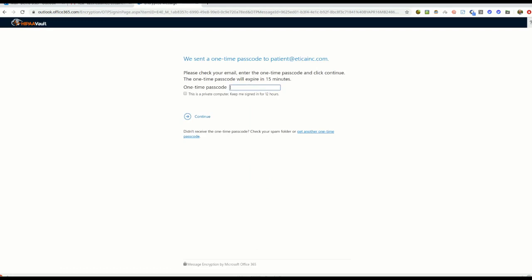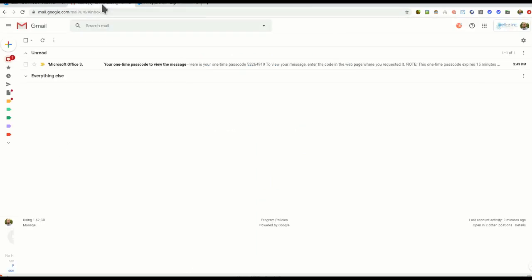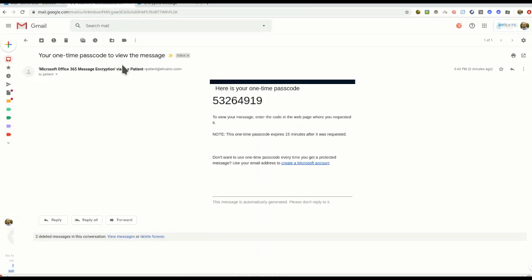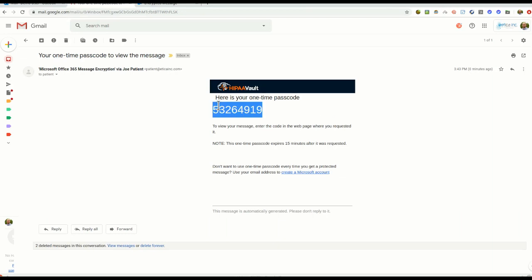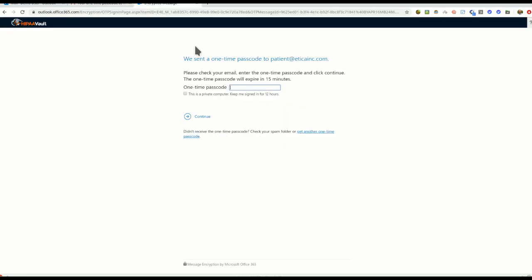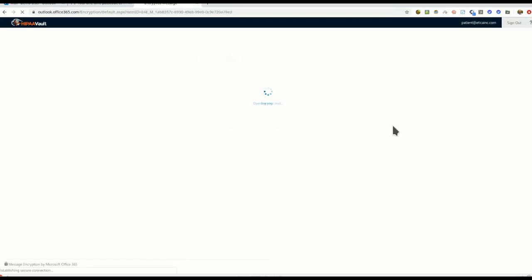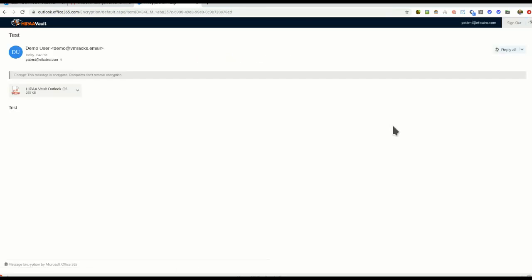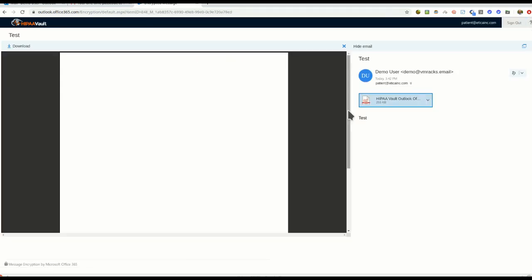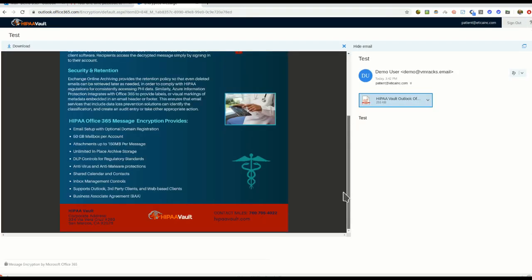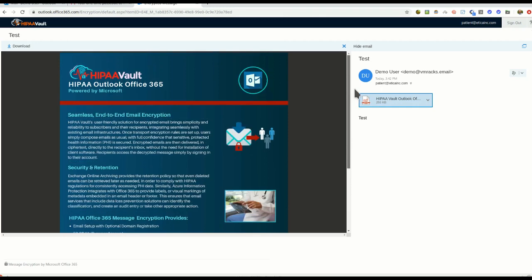A screen will appear prompting the recipient to retrieve the one-time passcode from their email. The recipient opens the email to retrieve the one-time passcode. This passcode will expire 15 minutes after that request. The recipient then enters the passcode and clicks Continue. The recipient can now view the message and any attachments. Here is how a downloaded attachment would appear in the inbox.